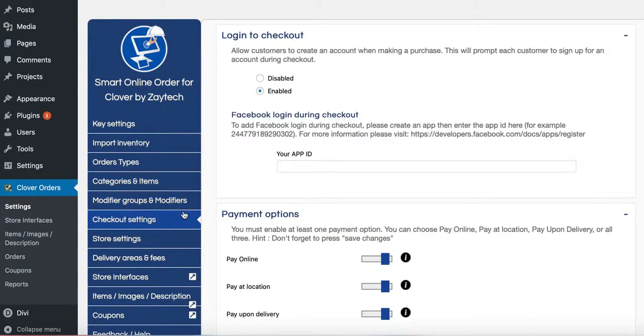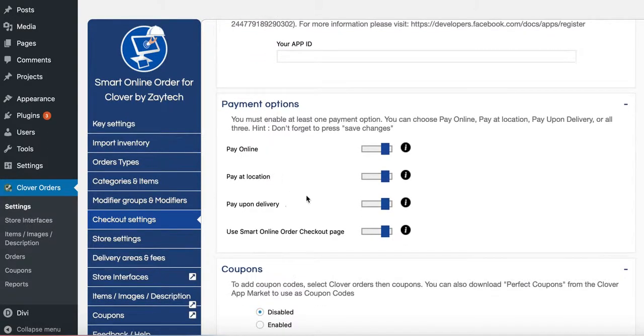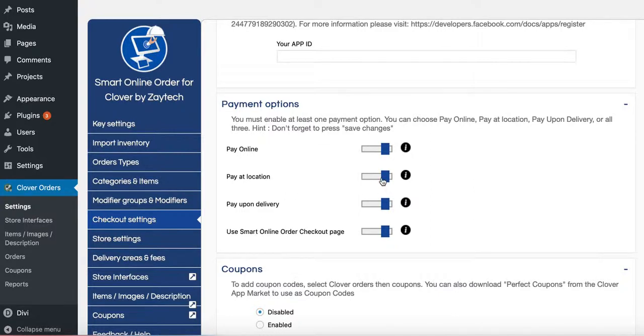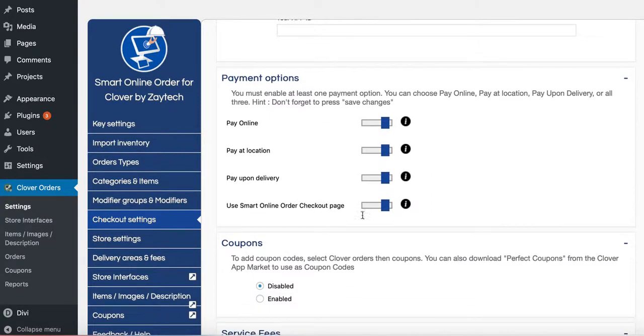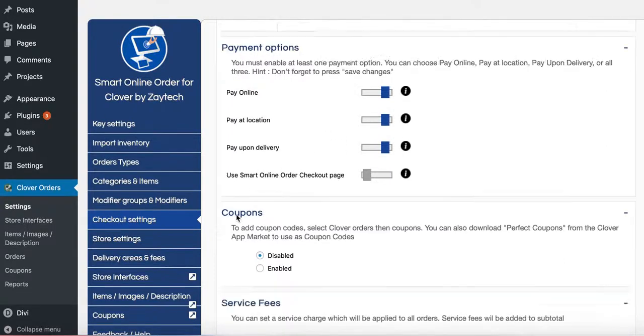Next thing you want to do is checkout settings. You want to ask yourself, do I want my customers to pay at the location? If so, leave it enabled. If not, disable it. If you have SSL, turn this off. So in this case, this website has SSL, so we don't need to use a different checkout page.